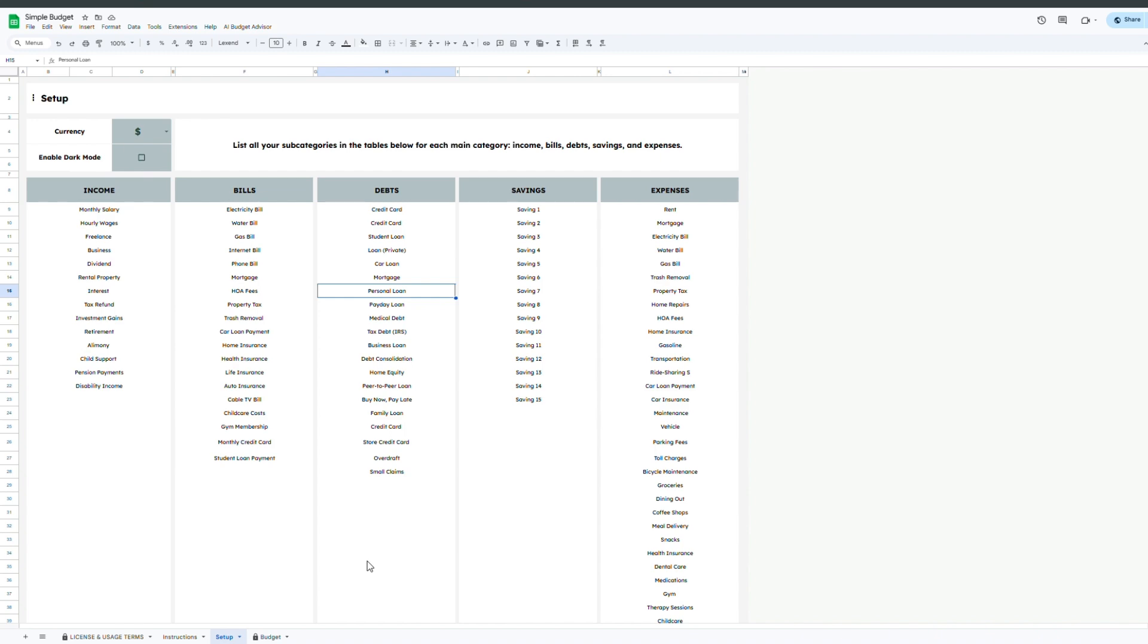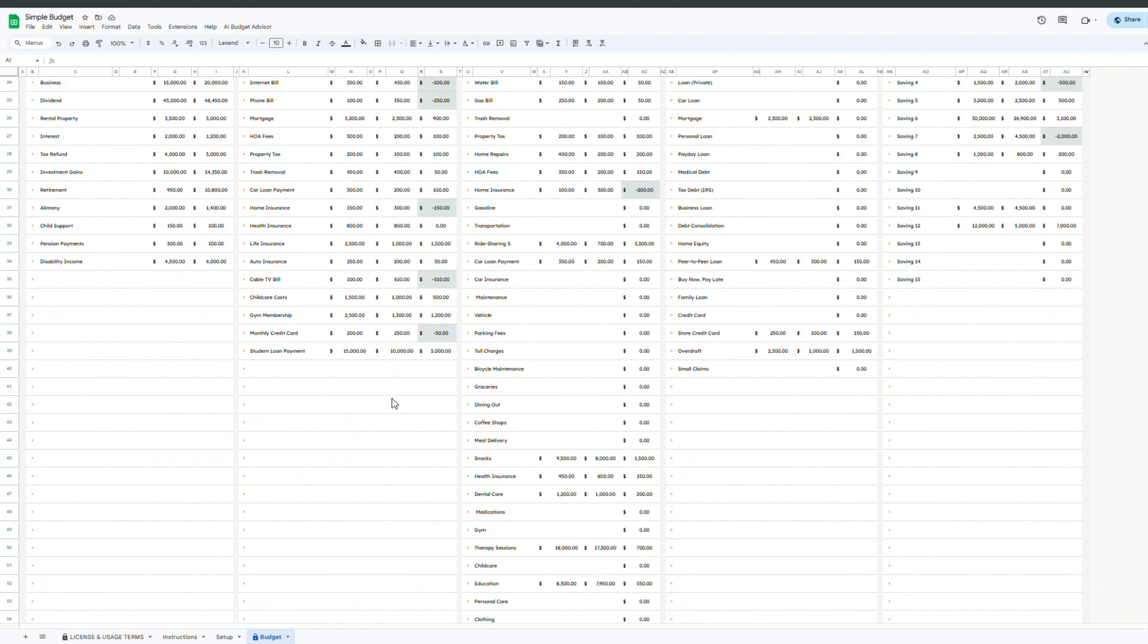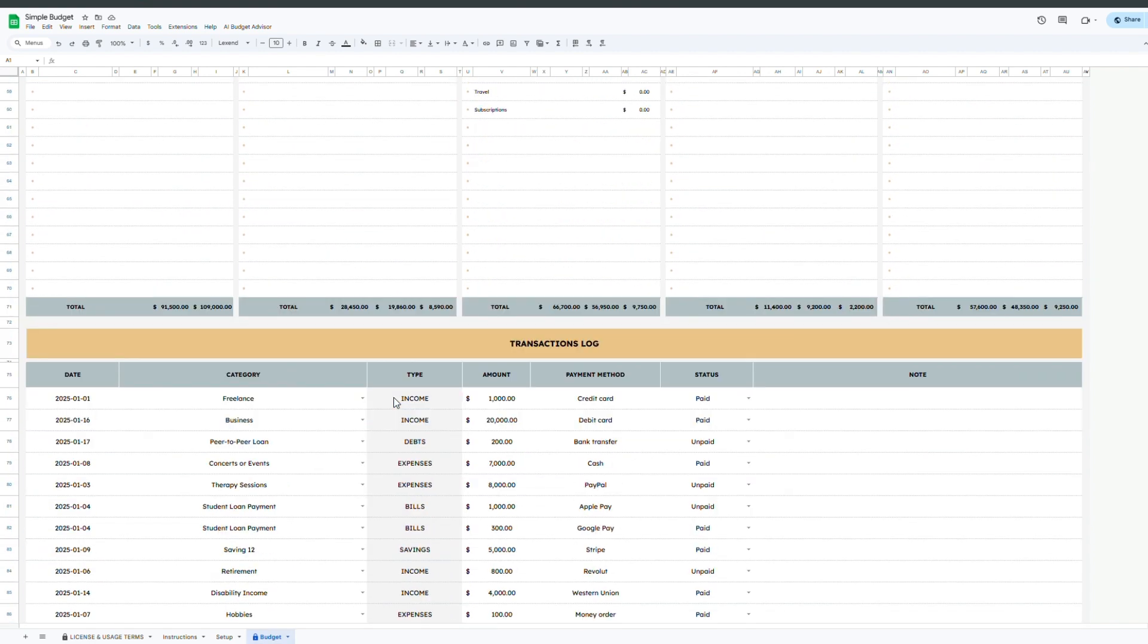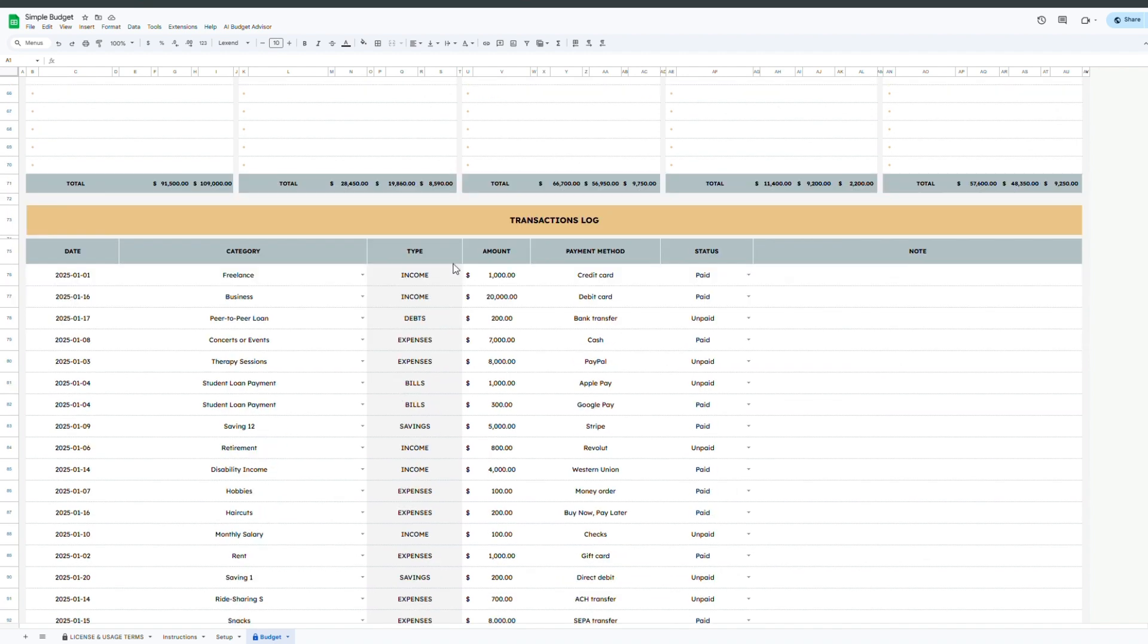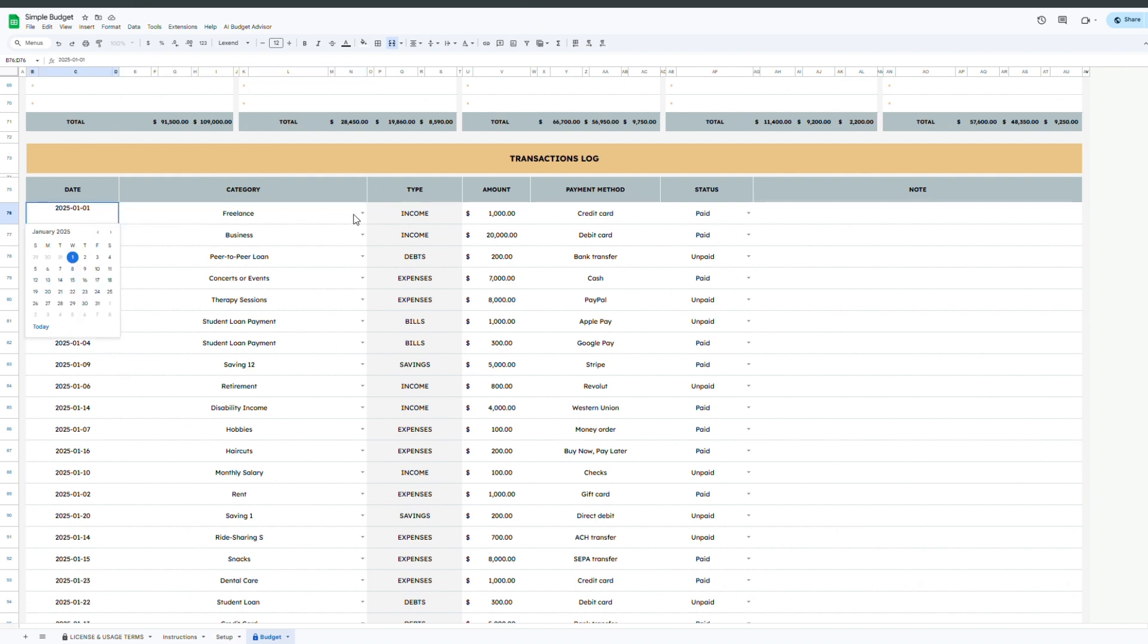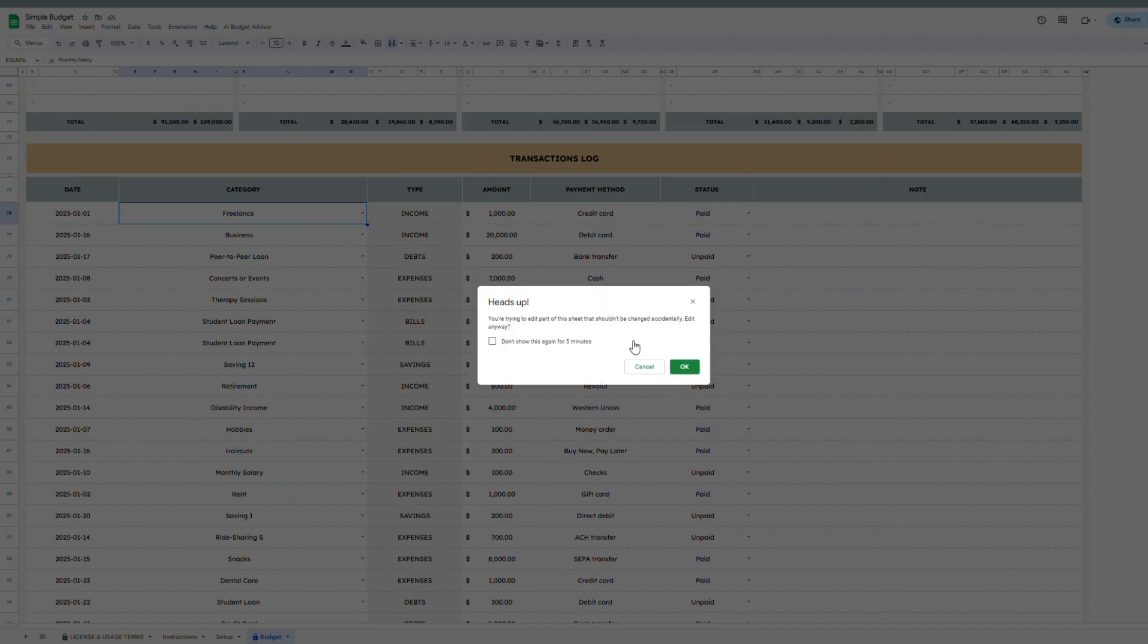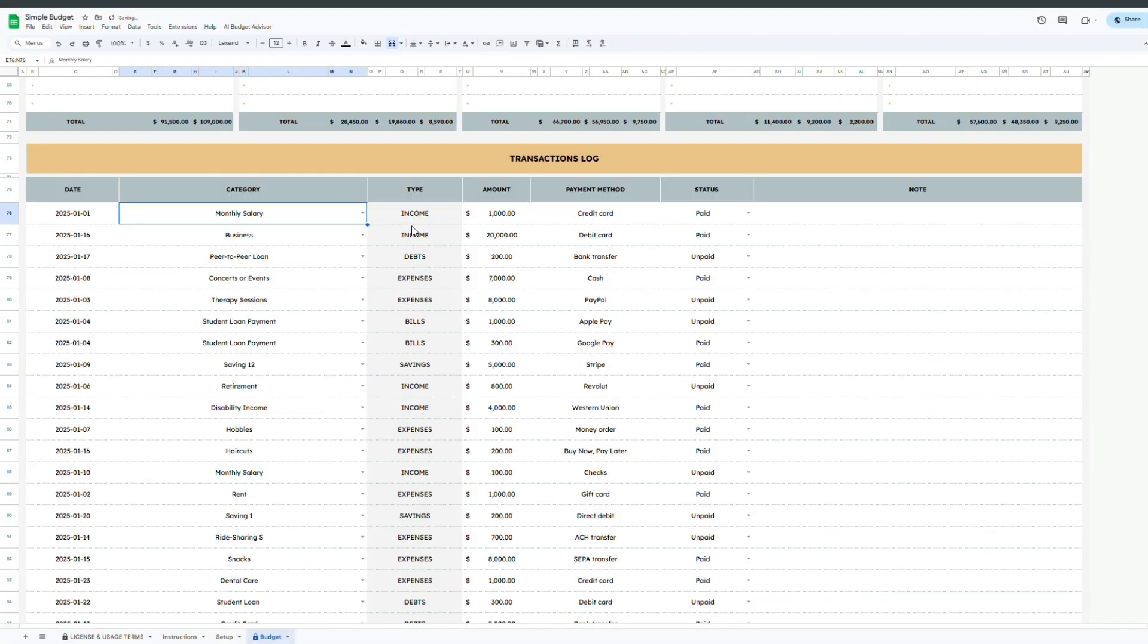Once the setup is complete, head over to the budget tracker tab which is where the real budgeting begins. Scroll down to the main transactions table and start logging your financial activity. Each time you record a transaction you'll enter the date, then select a subcategory from the drop-down. These options come directly from the setup tab entries you filled earlier. The spreadsheet will automatically display the main category linked to that subcategory.